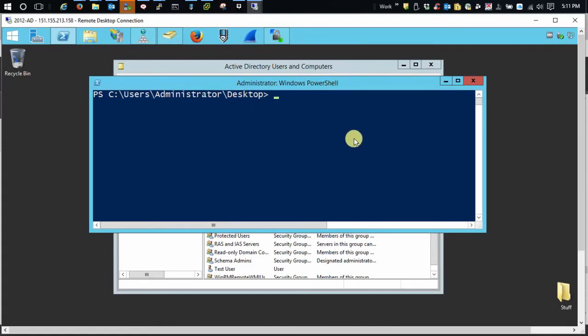So let me do ktpass. And we're going to call this NIDPKey.Keytab.